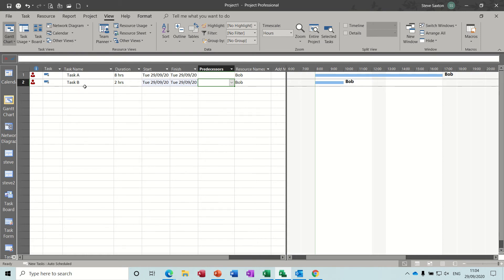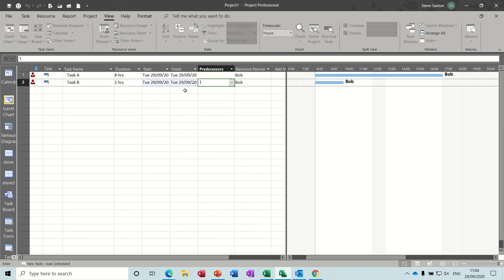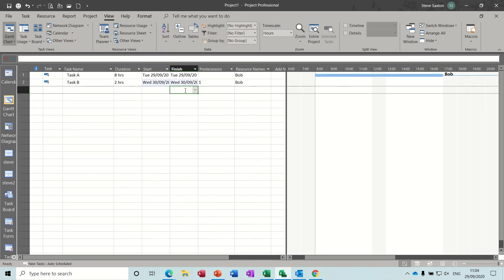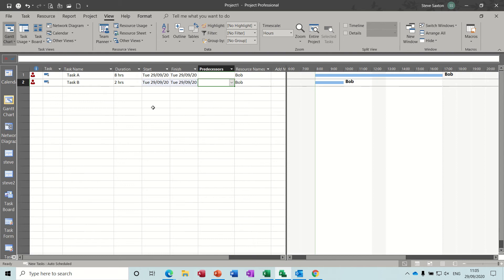So things that you can do to fix this is I could just put a link there which will push that onto a second day, and then it's going on the following day, which in this case is Wednesday. That's okay, that will work, but maybe it has to go on the same day, so I'll undo that one.